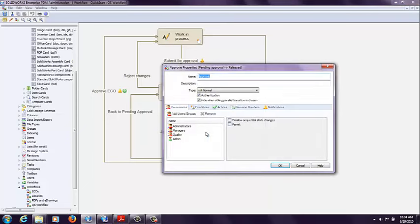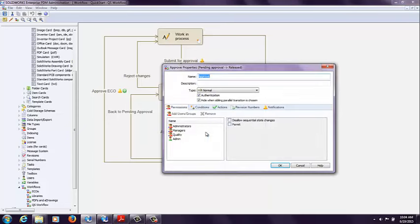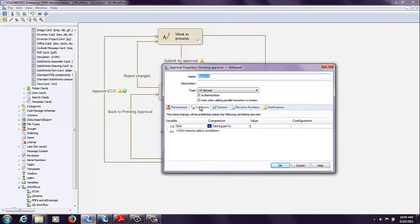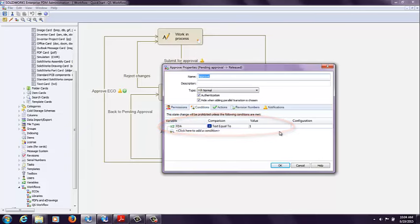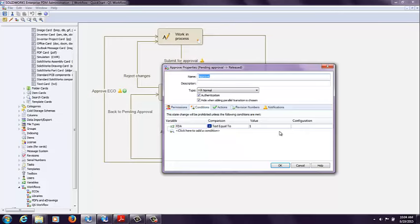Also on the right hand side for the approved condition, I have FDA text equal to one. So in other words, when it goes through this transition, it has to have that checkbox selected.